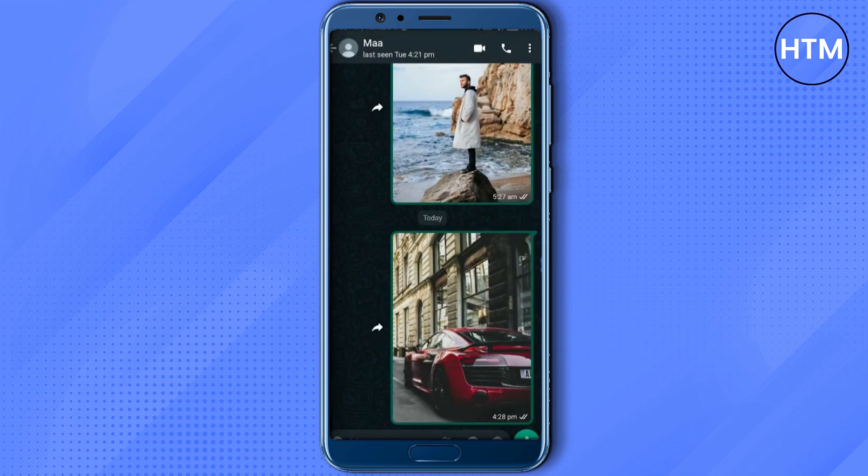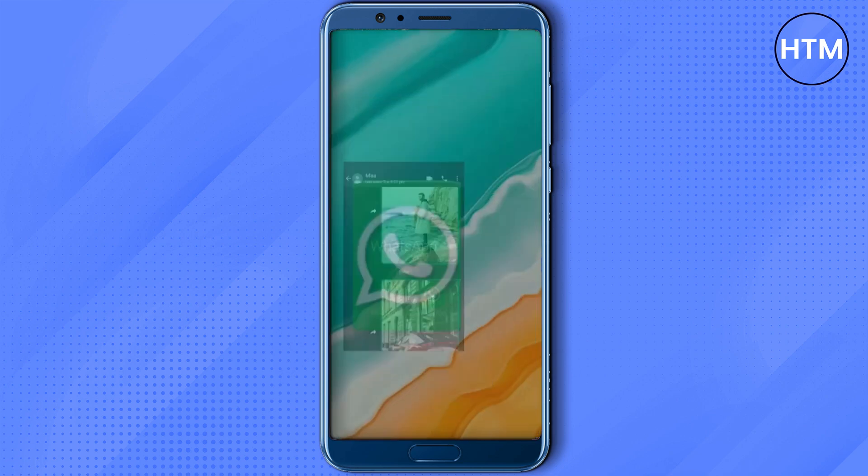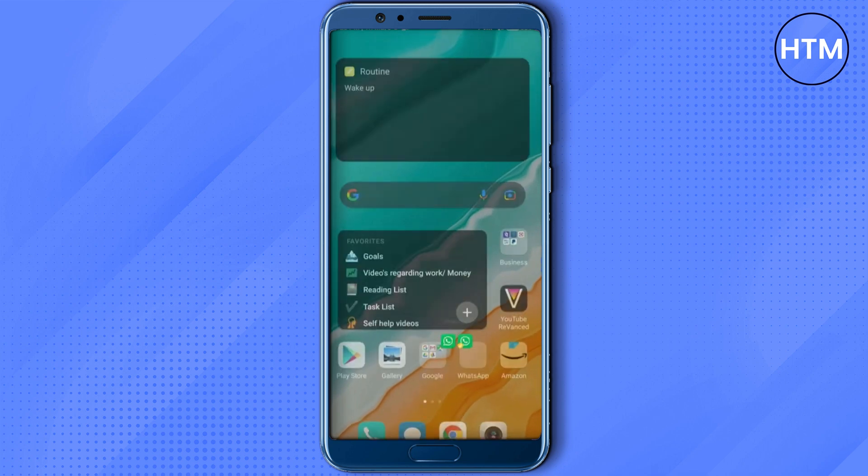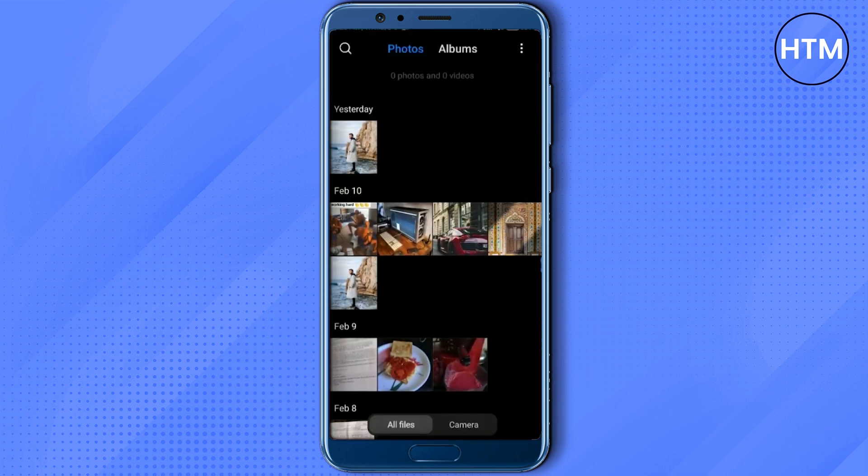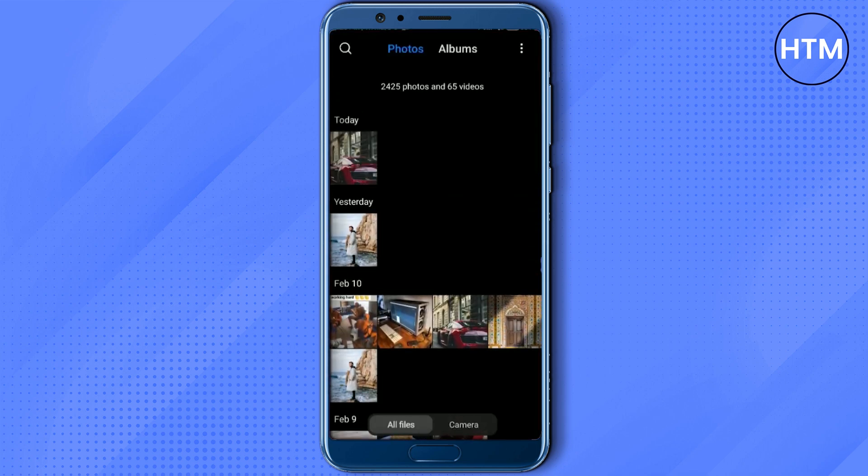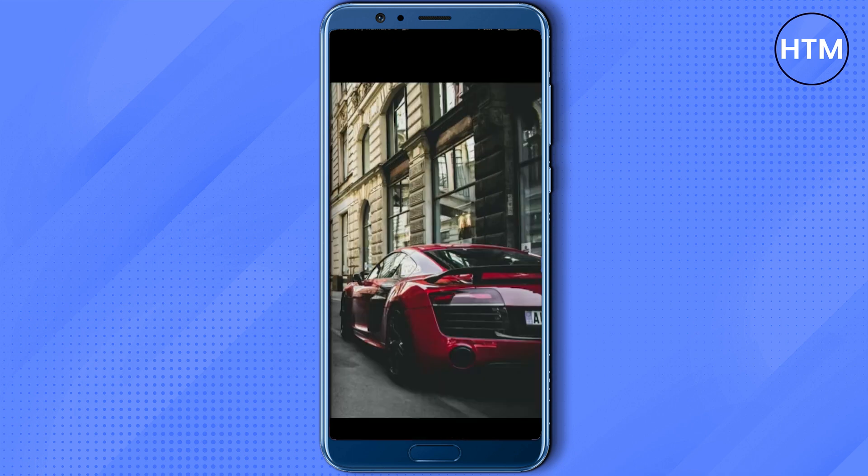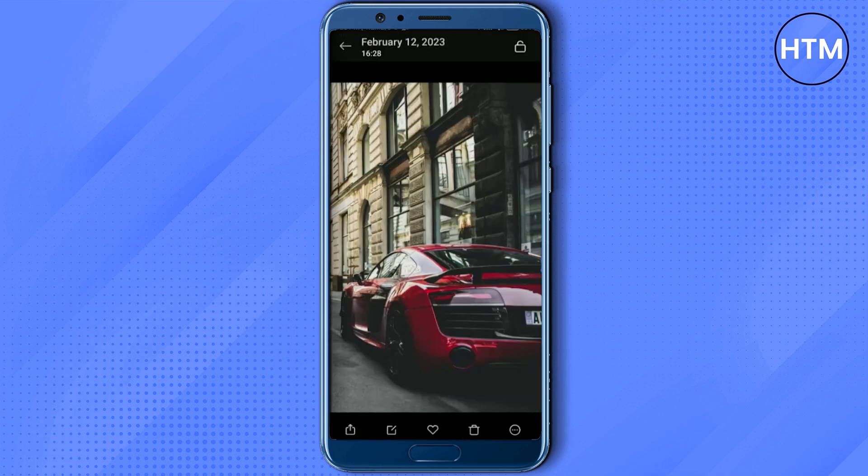After sending the image as a chat, the next thing you have to do is go back to your gallery and open the new image that was just sent through chat. Now what you have to do is simply make this particular image as your status, and the resolution will be the same.